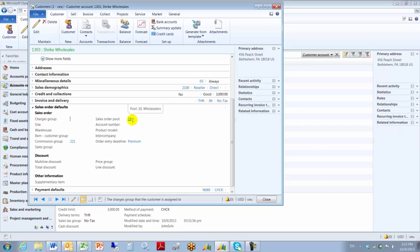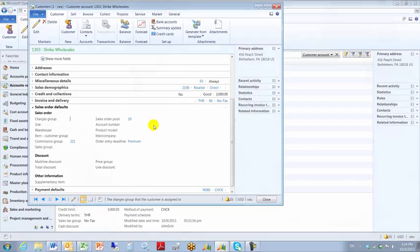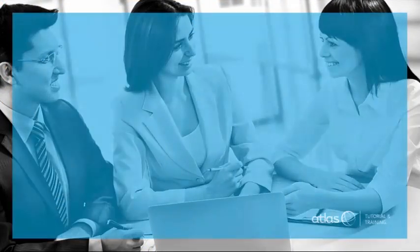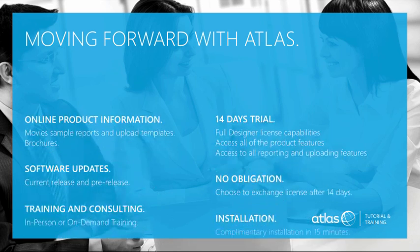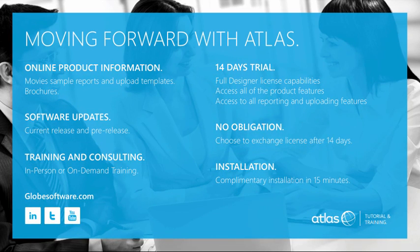So that concludes this short presentation on how to change an existing record using the Atlas Table Columns template. Thank you.